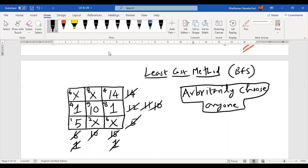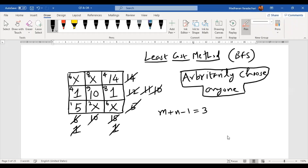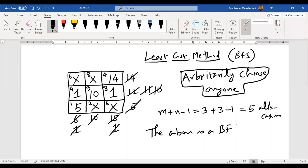Once the allocation is done, the only thing to check is whether it is a basic feasible solution or not — you check what is M plus N minus 1. Here M (number of rows) is 3 and N (number of columns) is 3, so we need 3 plus 3 minus 1 equals 5 allocations. Counting: 14, 1, 2, 3, 4, 5 — yes, we have 5 allocations. So I can conclude that the above is a basic feasible solution.